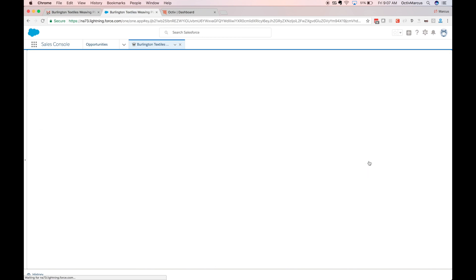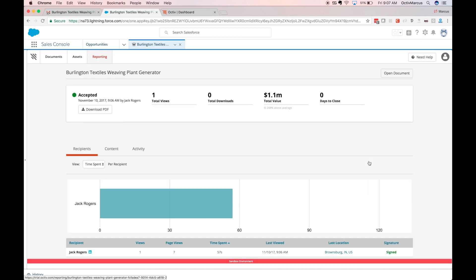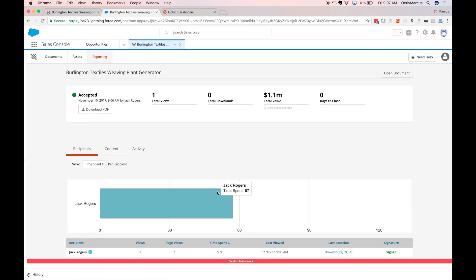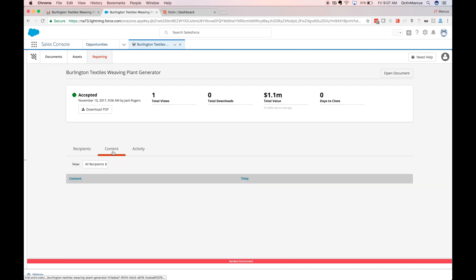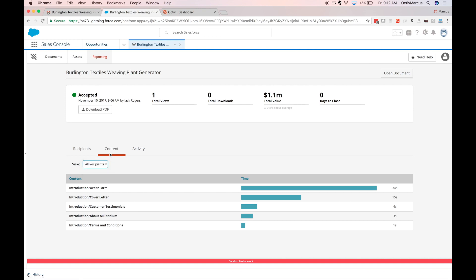I also have a view report button available. Clicking that, I can see who received and viewed the document and how long they viewed it. Flipping to the content tab, I can see per page who viewed which page and for how long.